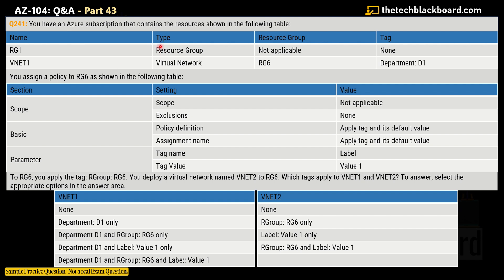Please read the question along with me and try to understand — there is loads of information given. It says you have an Azure subscription that contains the resources shown in the following table. We are given RG1 which is a resource group, then VNet1 which is a virtual network. VNet1 is under RG6. For RG1 we have no tags, and for VNet1 we have a tag with key 'department' and value 'D1'.